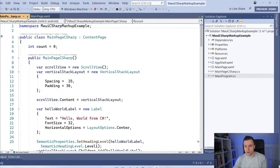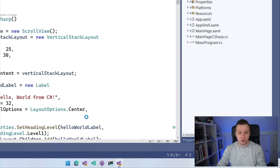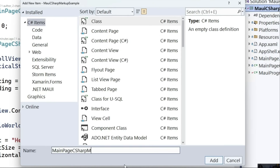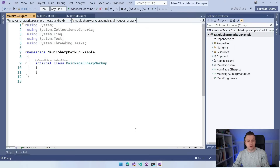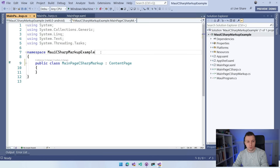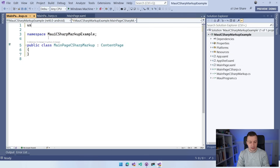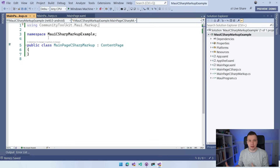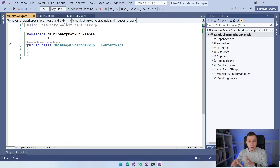Now I have the MainPage.xaml and MainPage CSharp. I'm going to right-click the project, do Add New Class, and name this one MainPageCSharpMarkup. We're going to recreate again the same page but now with the C# Markup Extensions. Let's make this a public ContentPage, make it a file-scoped namespace, and add the using for CommunityToolkit.Maui.Markup, because it's all implemented as extension methods, which are a little bit harder to discover.